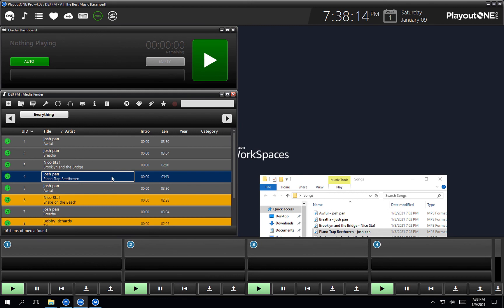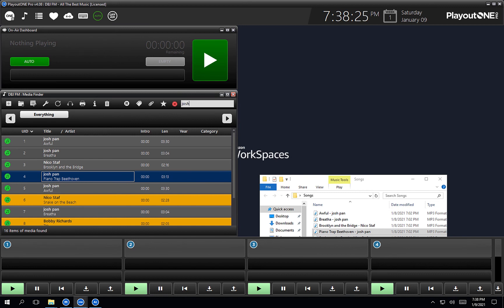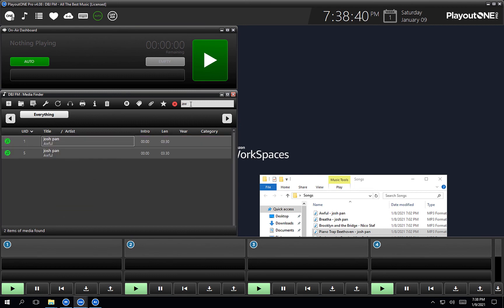And then in the media finder here, we have a couple of options to help managing audio a little bit easier. There's a search box — so if we search Josh, that's going to bring back anything in the media finder that has either the title, artist, year, or a note containing Josh. And if we type AW, anything with AW in it will come back — so Awful. Fantastic.